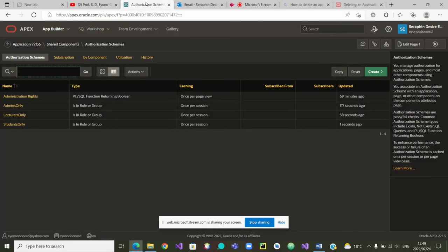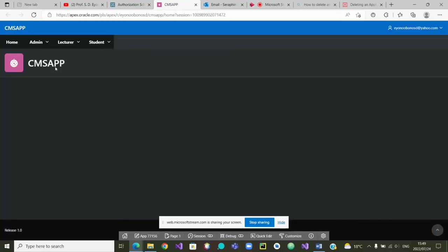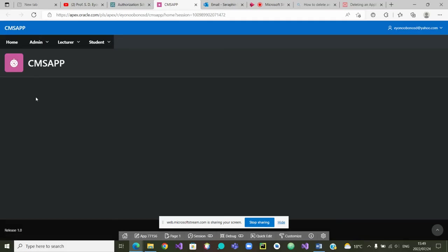We can now go back and see how to use those authorization schemes. If we run our application now, you'll see that all menus are visible to everyone — irrespective of whether you are a student, lecturer, or admin, you see all the menus. We are going to change that so that admins only see the admin menu, lecturers only see the lecturer menu, and students only see the student menu.